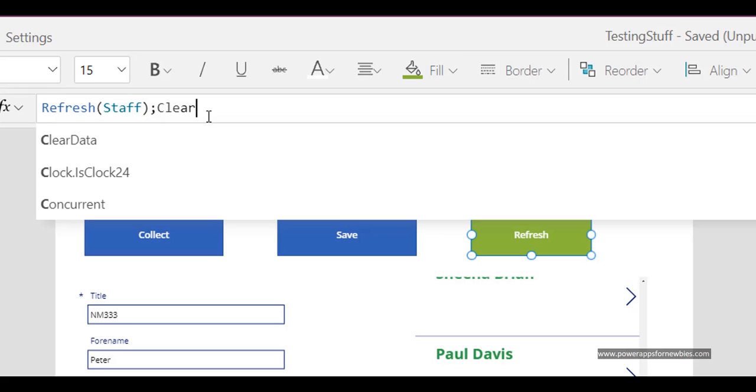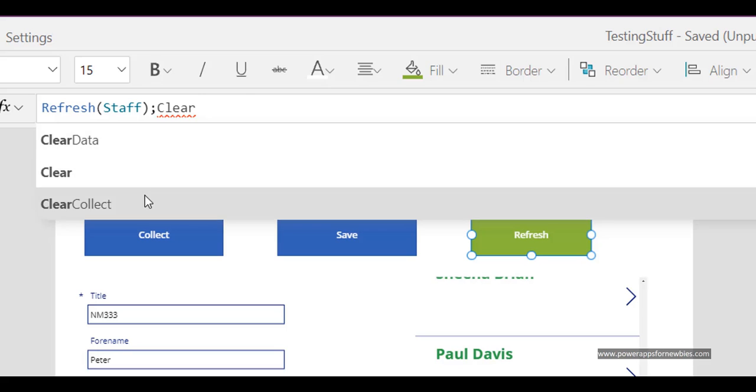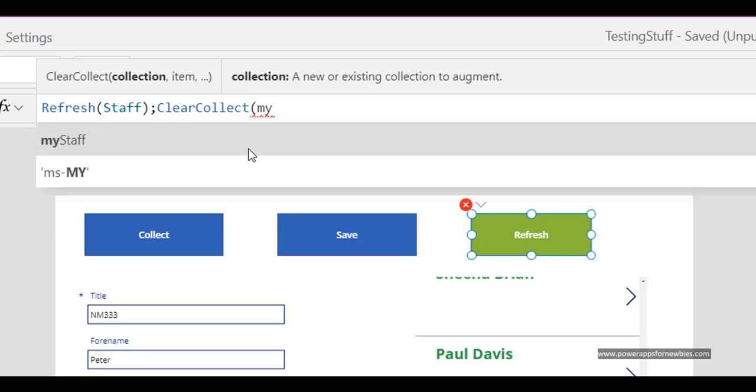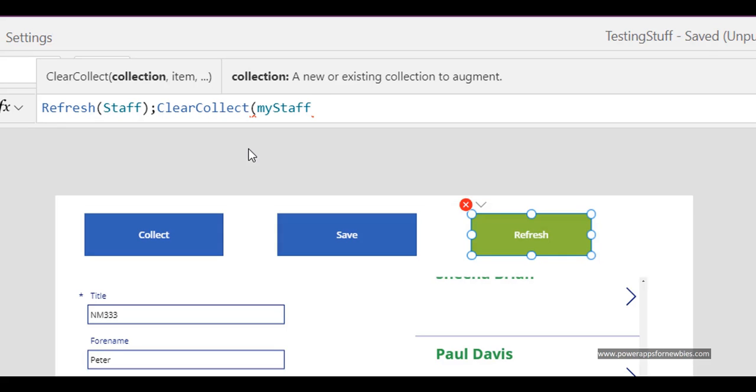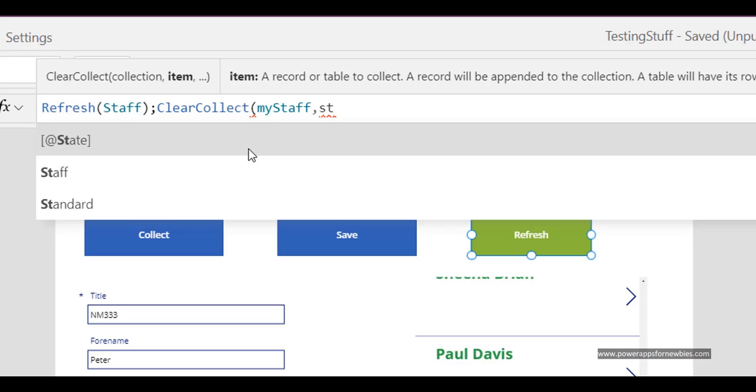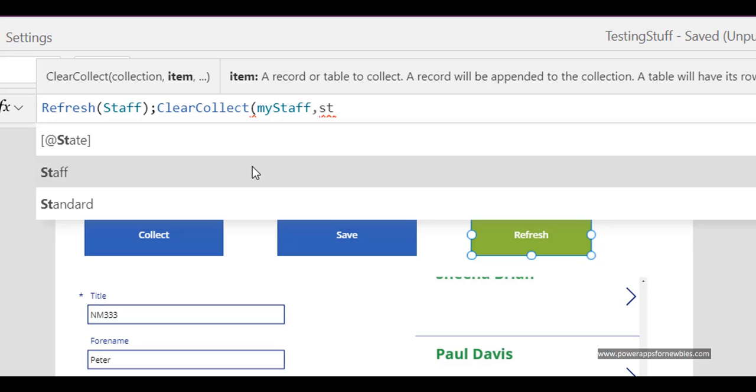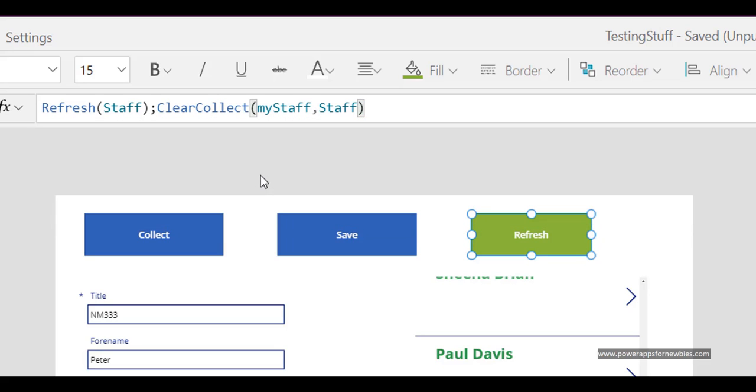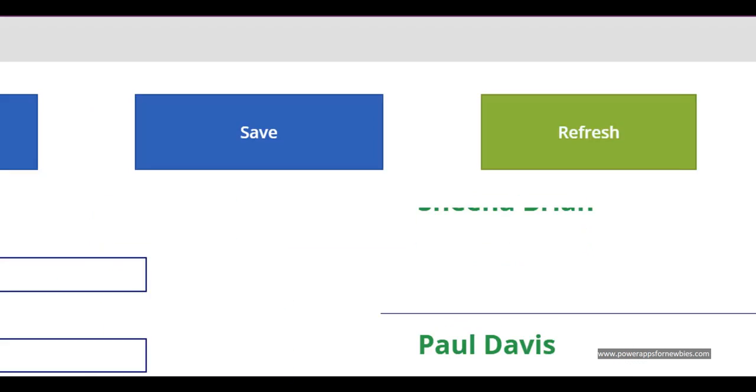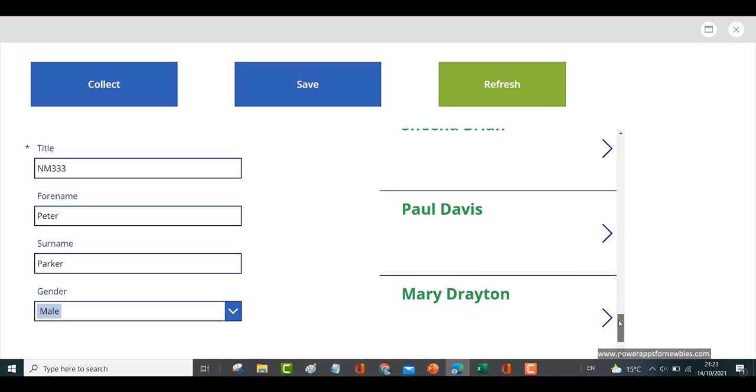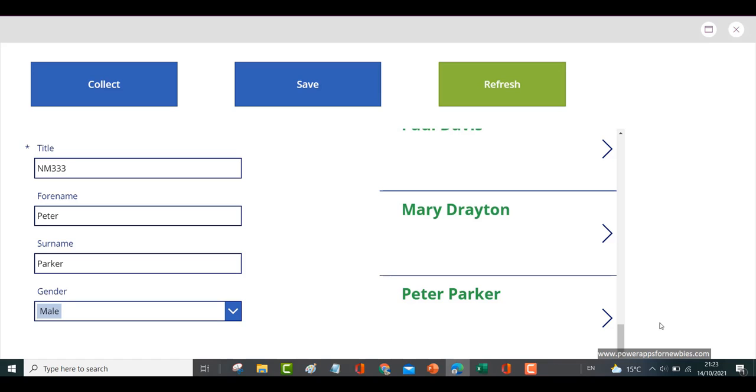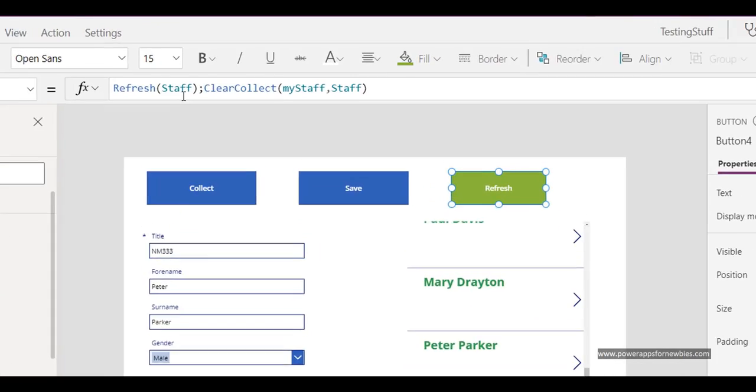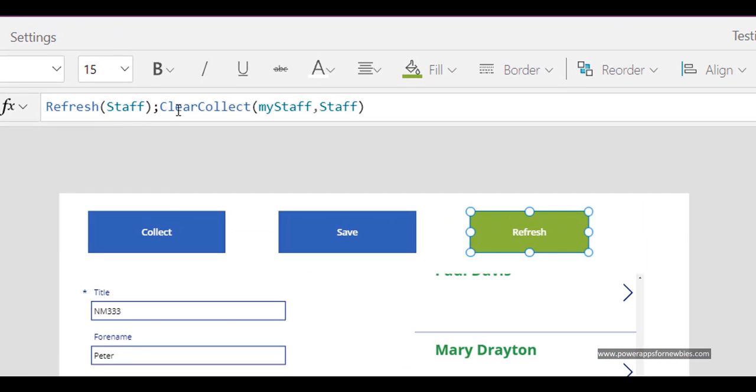So now when we run it and we refresh it, there it is—there's our record. So if you're using collections, you need to have in that statement a refresh statement to refresh the actual data source and to bring that data source into your collection again. So ClearCollect, variable name, data source.